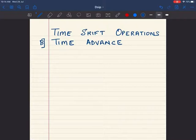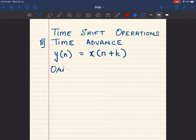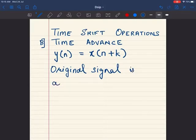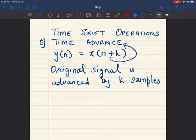The next type of time shift operation we are going to see is time advance. In the previous lecture, we have seen the time delay operation. For time advance, we write y of n is equal to x of n plus k, where the original signal is advanced by k samples. Whenever you encounter a plus sign between two variables, you are performing time advance. A minus sign means you are performing time delay.